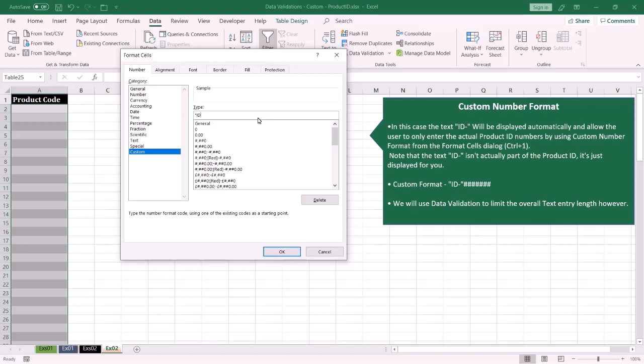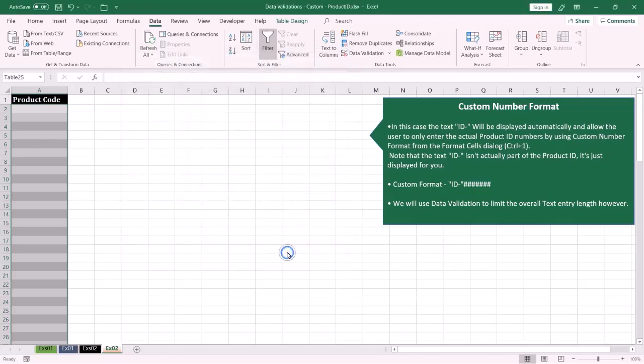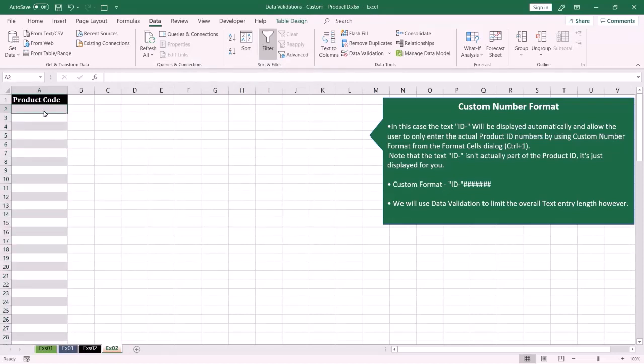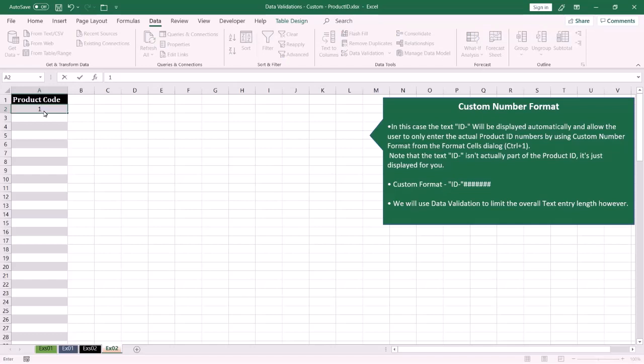And I'm going to use a number sign, which means the end user will enter numeric data, and press OK. Now if the end user enters the number of the product, the ID-dash text will be displayed automatically.